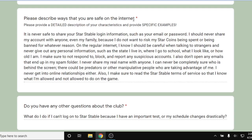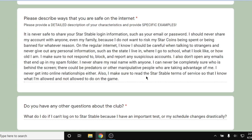For the internet safety question, this person says: it's never safe to share your Star Stable login information such as your email or password. They should never share their account with anyone, even family, because they don't want to risk their Star Coins being spent or being banned. On the regular internet, they know to be careful when talking to strangers and never give out personal information — such as the state they live in, where they go to school, what they look like, or how old they are. They make sure to block and report suspicious accounts, don't open spam emails, never share their real name, and never get into online relationships. They also make sure to read the Star Stable terms of service. Very clearly they understand that the internet can be an unsafe place and have different strategies to stay safe.